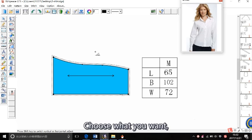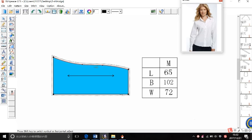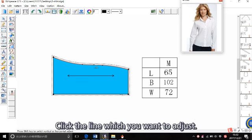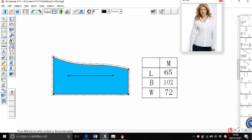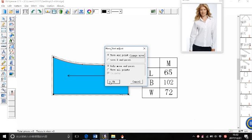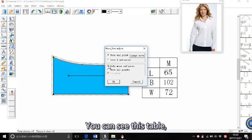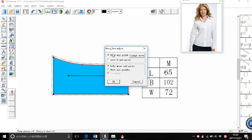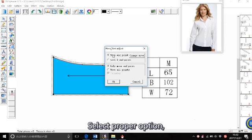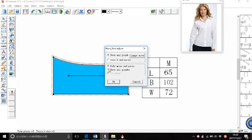Choose what you want. Click the lane which you want to adjust. Right click. You can see this table. Select the purple option. Click OK.